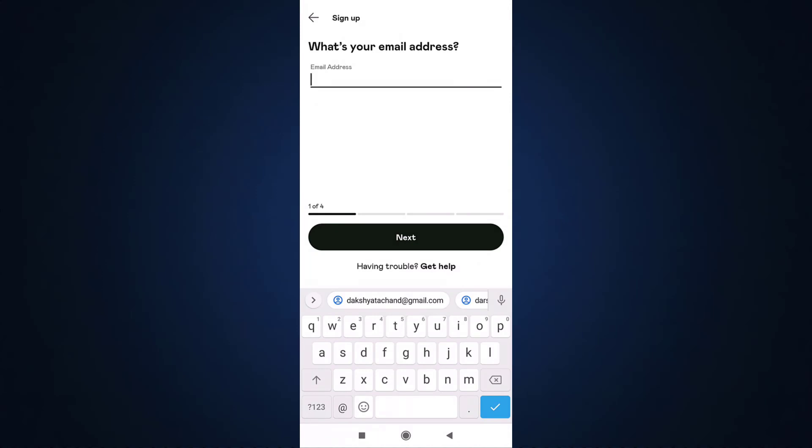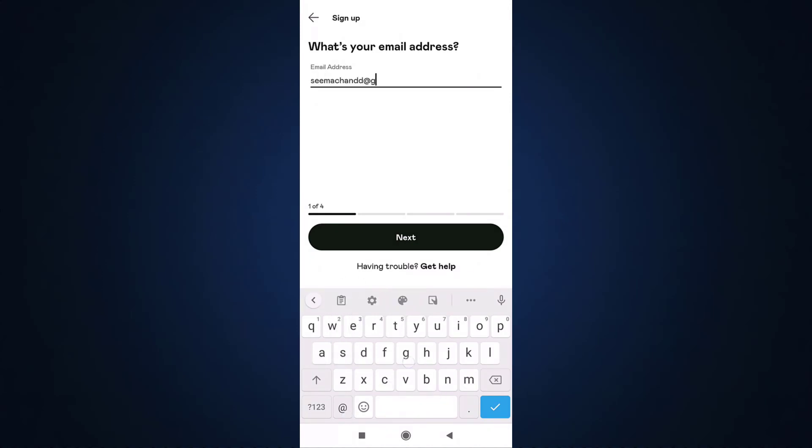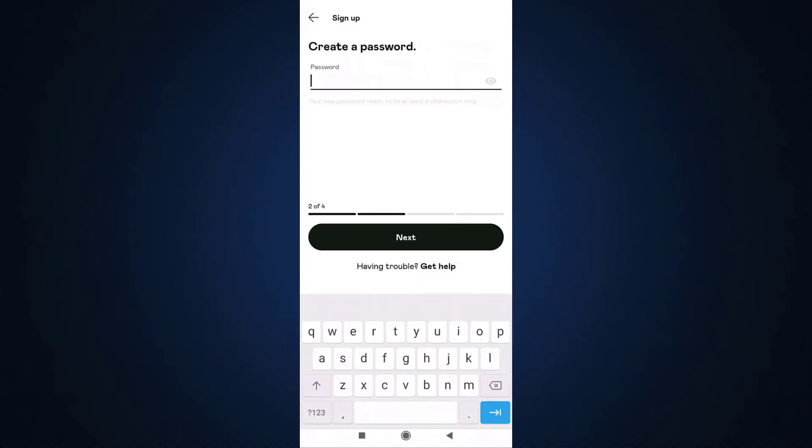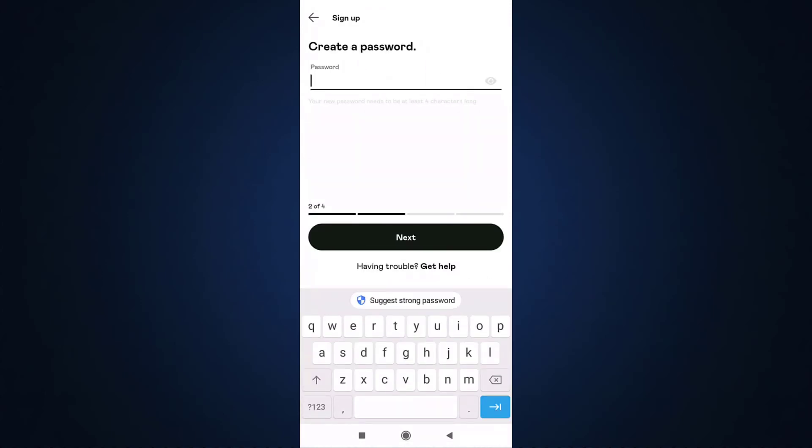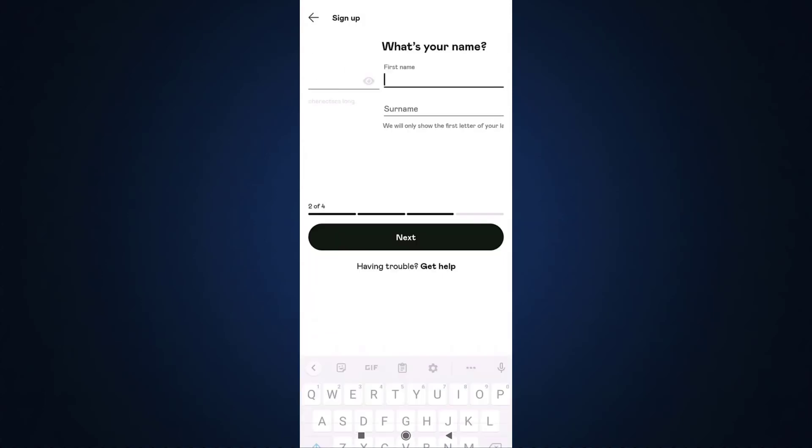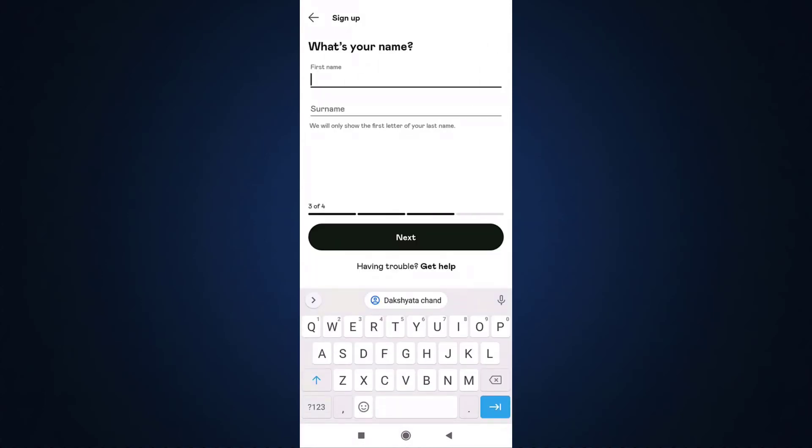Enter the email address that you want to link to your account, then tap on next. After that, create a password. Be sure that your password is at least four characters long, and then tap on next. Enter your first name and your last name.